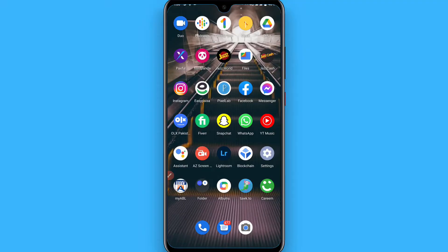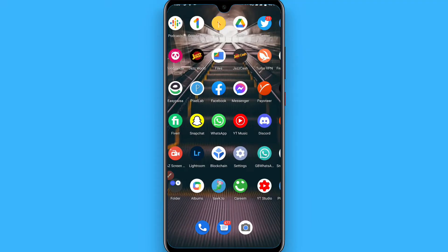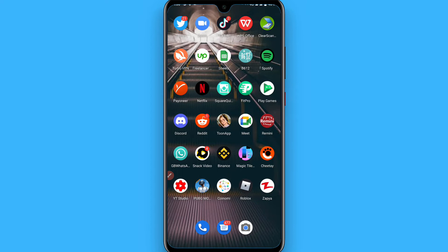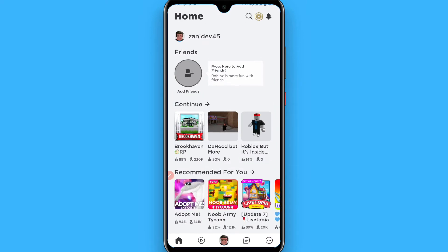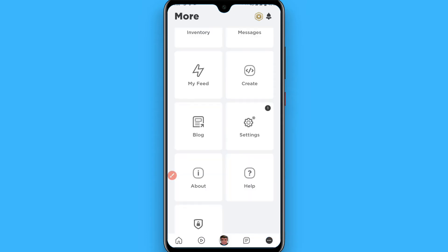You can do this through your application. First of all, open your application and login to your account. Now you have to click on the three-dot icon on the right top.